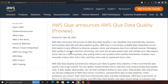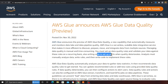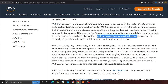Managing data quality is manual and time-consuming. You must set up data quality rules and validate your data against these rules on a recurring basis, and also write code to set up alerts when quality deteriorates. Analysts must manually analyze the data, write rules, and then write code to implement them. AWS Glue Data Quality automatically analyzes your data, gathers data statistics, and then recommends data quality rules to get you started. You can update the recommended rules or add new ones.